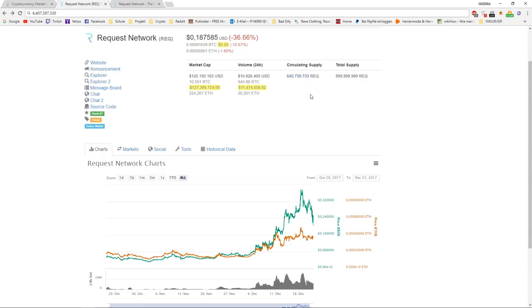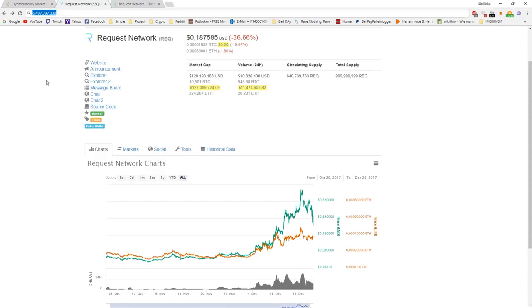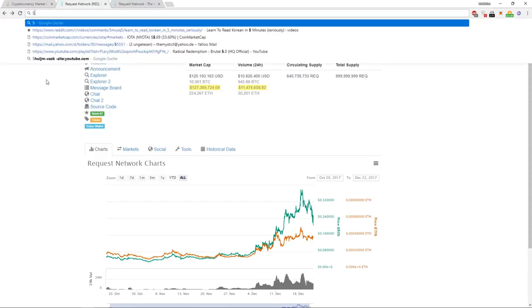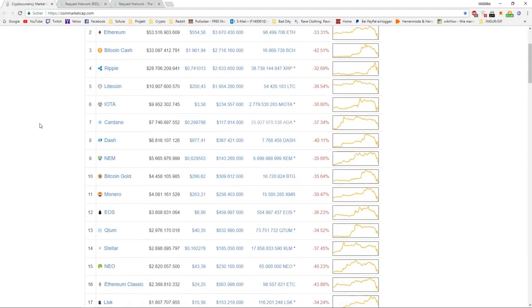So the circulating supply is getting smaller and smaller. And that means the price is going up and up. That's where I can definitely see Request going to $10 or above. Because with a smaller circulating supply, we don't need a market cap of $6.4 billion, but for example, $5 billion. And $5 billion, if we look at that, we would be number 10.